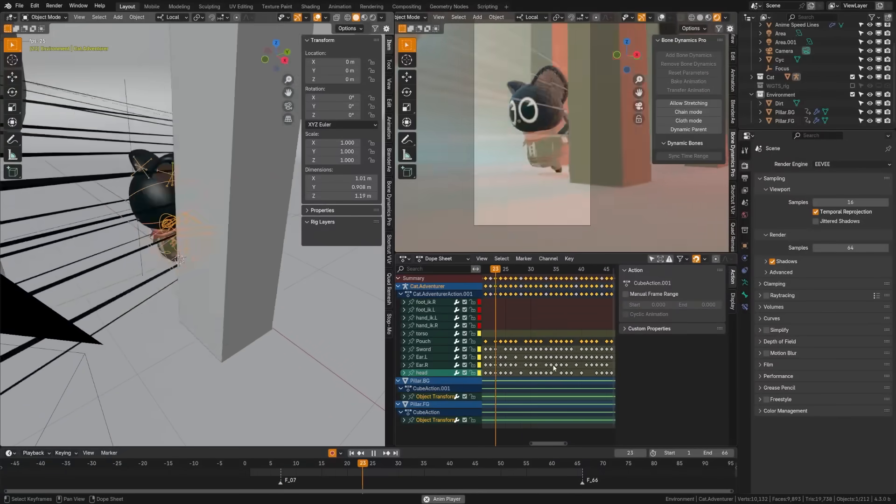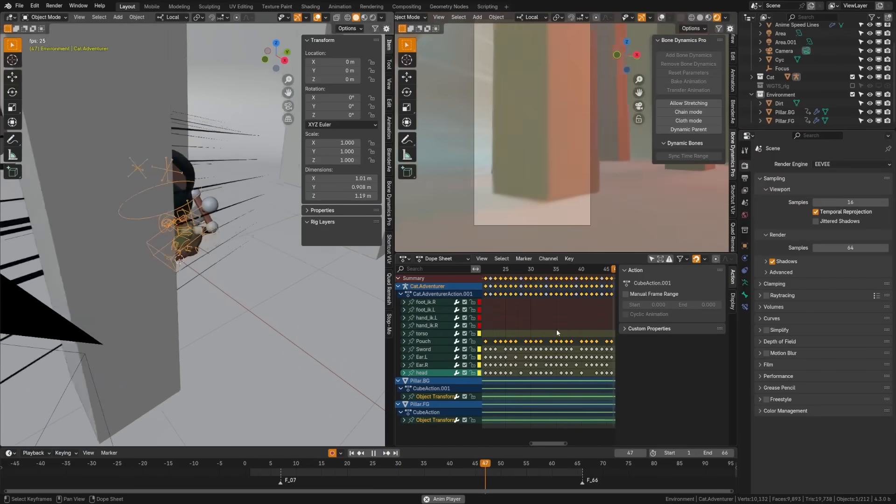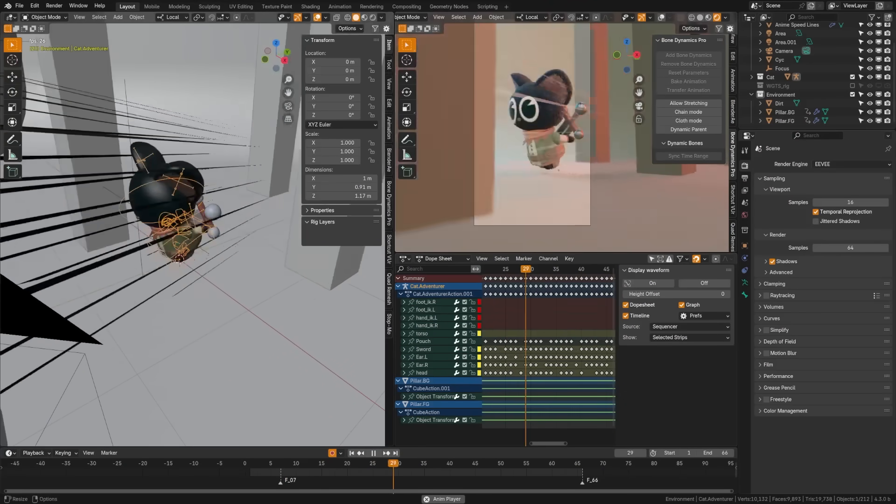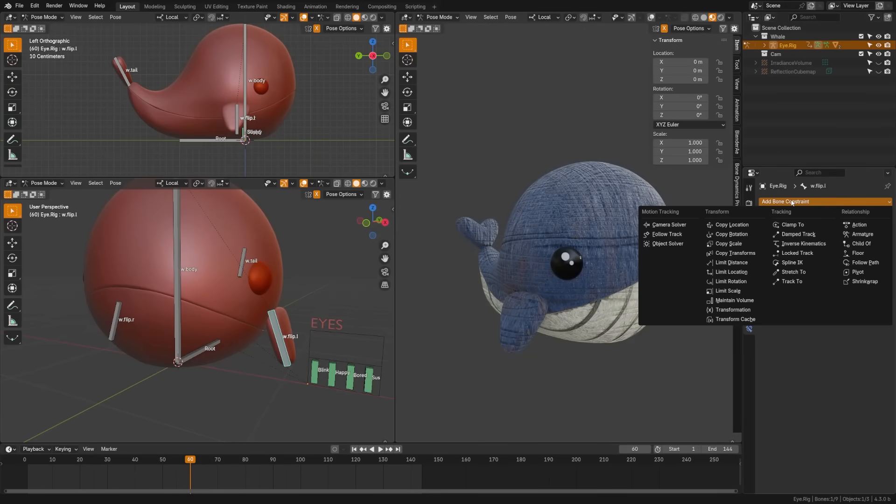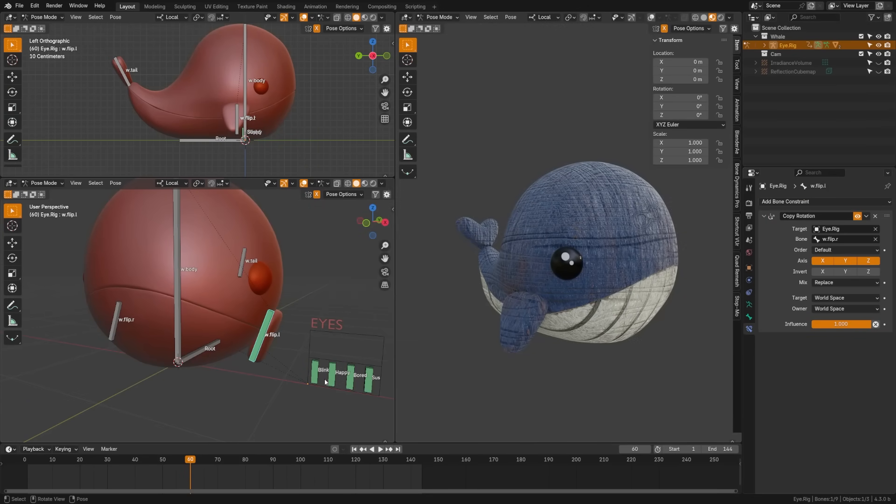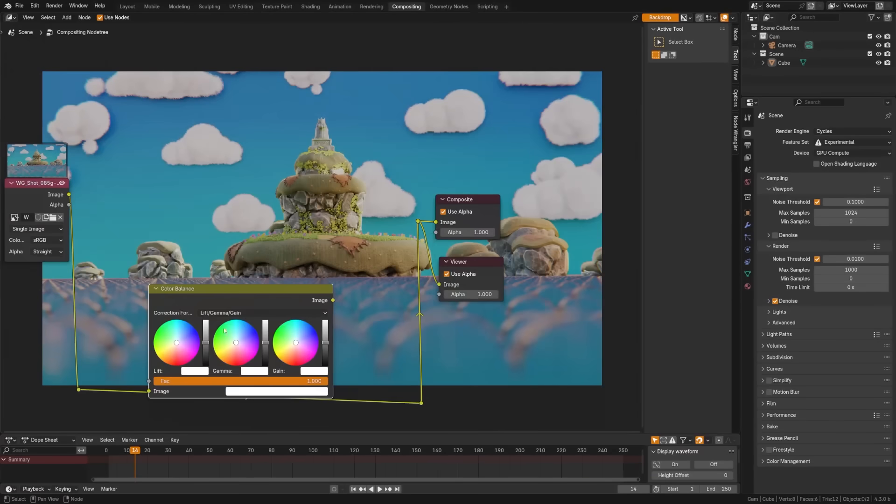When inserting keys, all other keys are now deselected and leaving only the new keys selected. Properties where a bone can be chosen now have an eyedropper button that allows you to pick bones from a 3D viewport or the outliner.